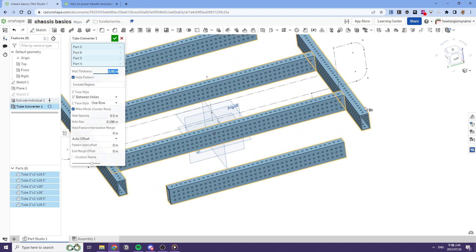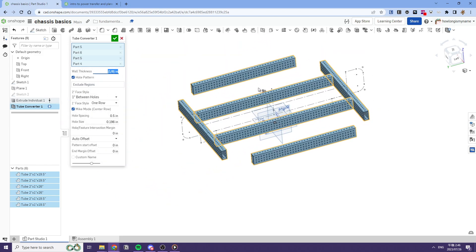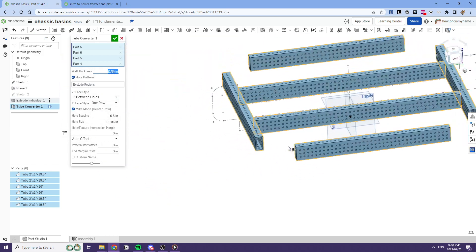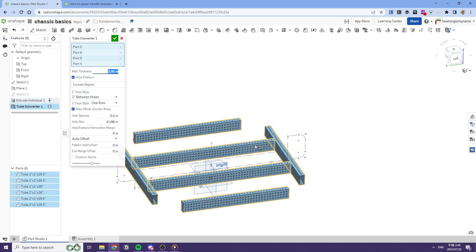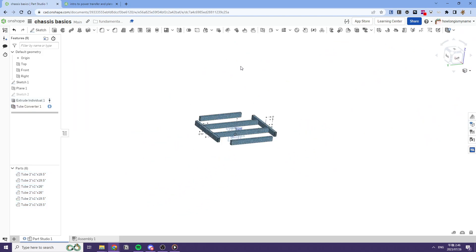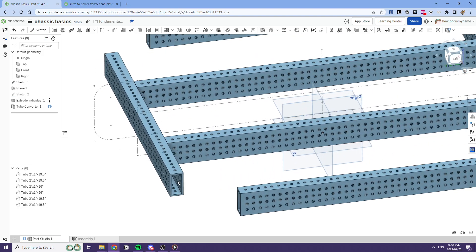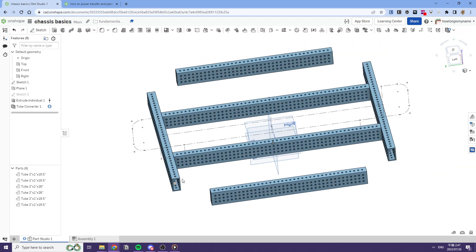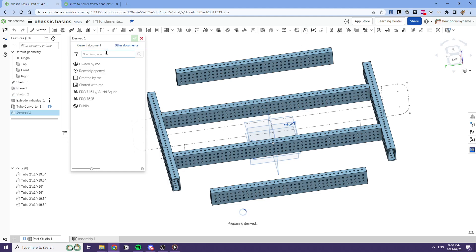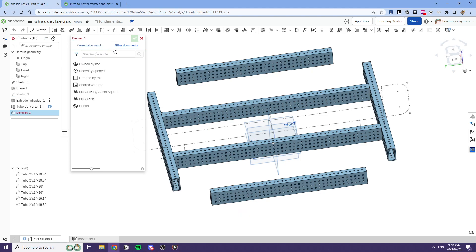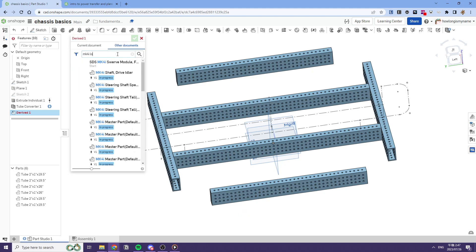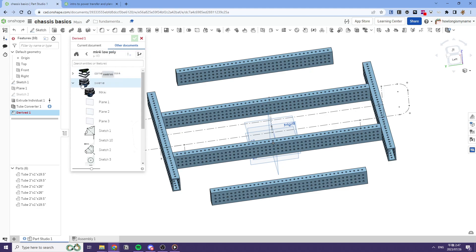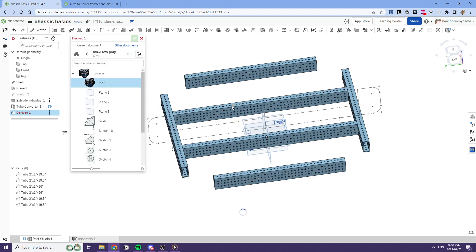So once tube converter does this whole thing, we can derive our swerve modules. So in my current workflow, I use the simplified MK4i modules. And then if we pull up derived, like this, MK4i low poly, credit to Tristan, and we can just derive this into our studio.